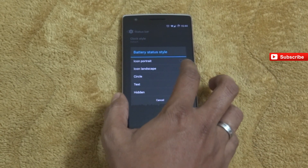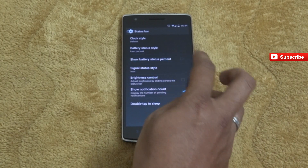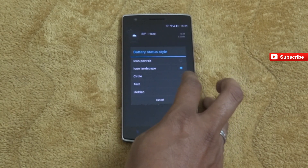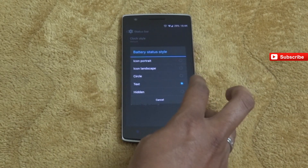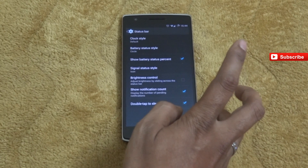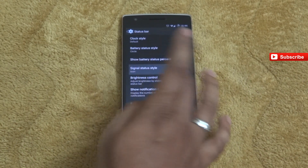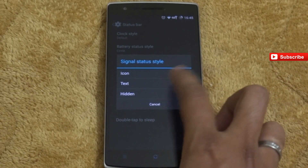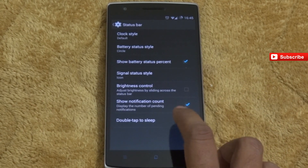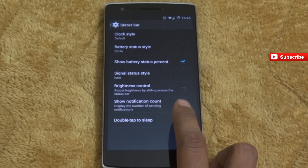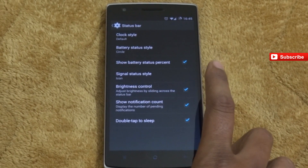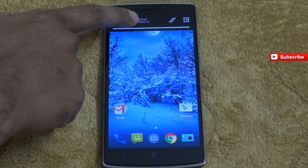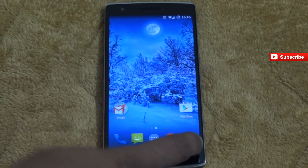Next, let us go to the status bar. In the status bar you can see the clock style and battery status level — you can check icon, portrait, circle, text, and landscape options. Different types of options are available to change the status bar icons. For signal strength you can choose to show dBm level, show an icon, or hide it. You can also see the notification count, and I've enabled brightness control from the status bar — just drag your finger on the status bar to adjust brightness directly.